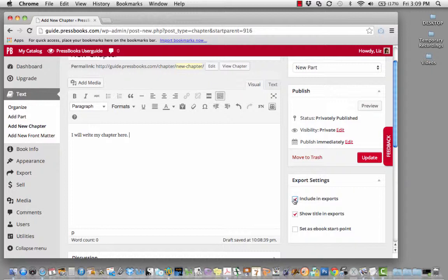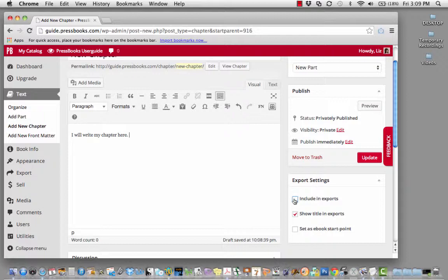Or, sometimes you have research that you want to store somewhere before you make a chapter out of it. This is a great way not to include it in the exports of the drafts that you might show other people until you're done with that chapter.